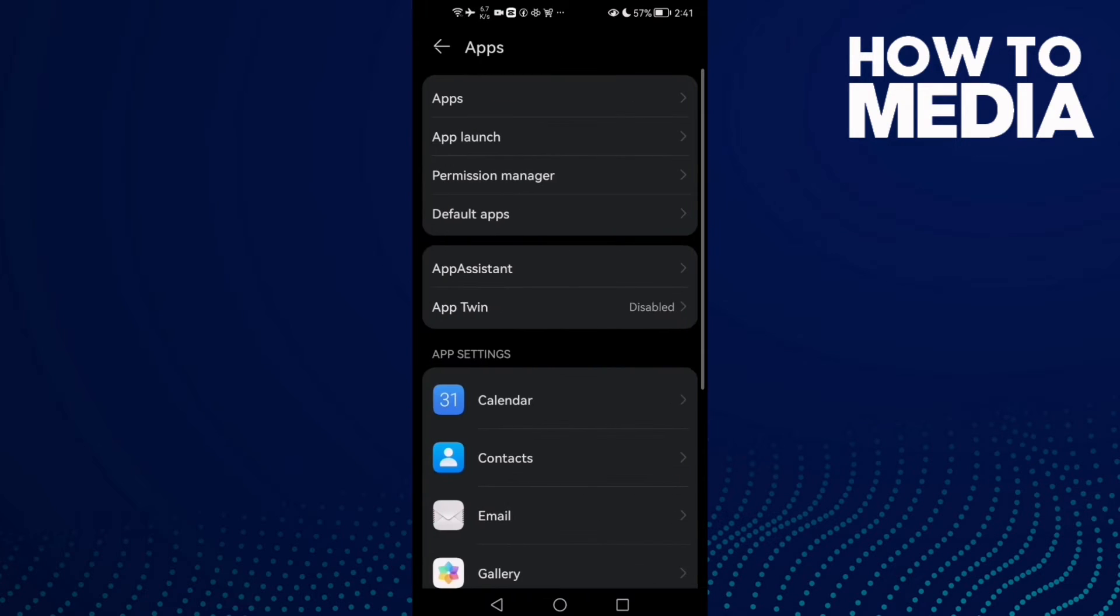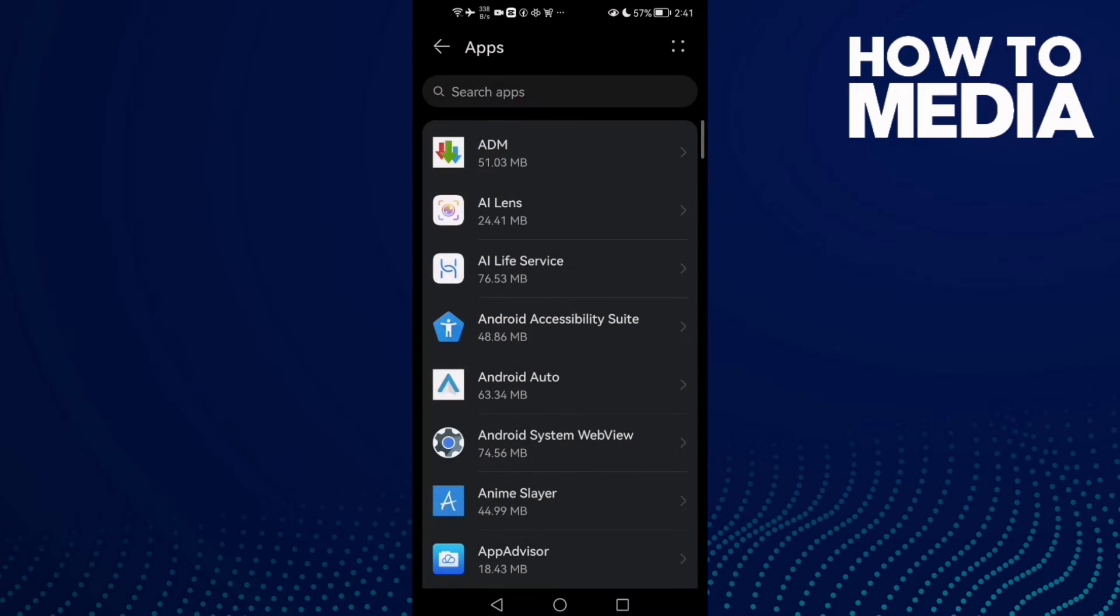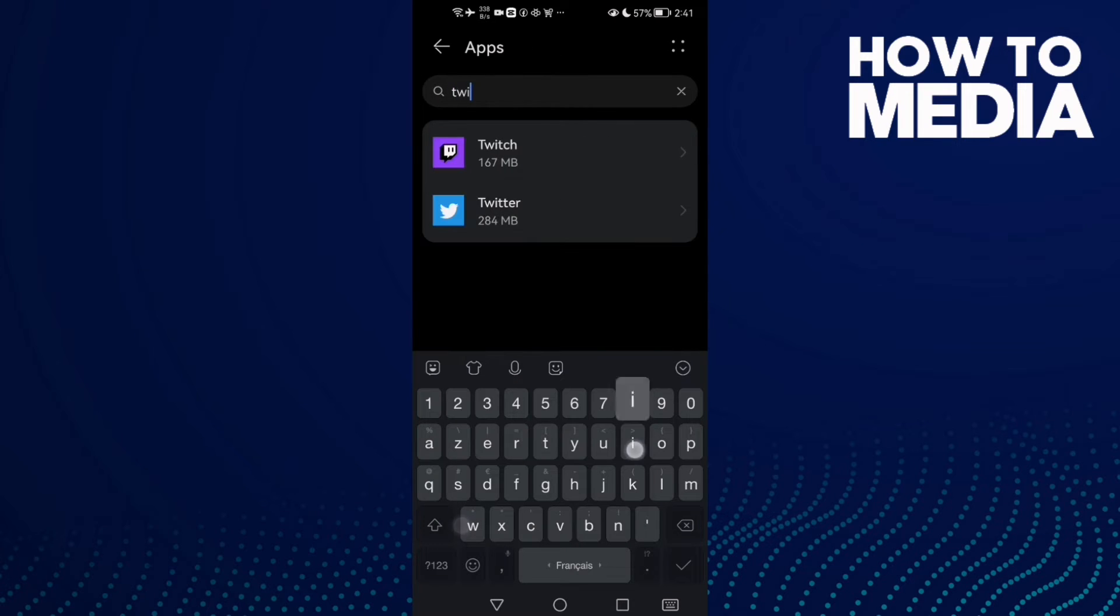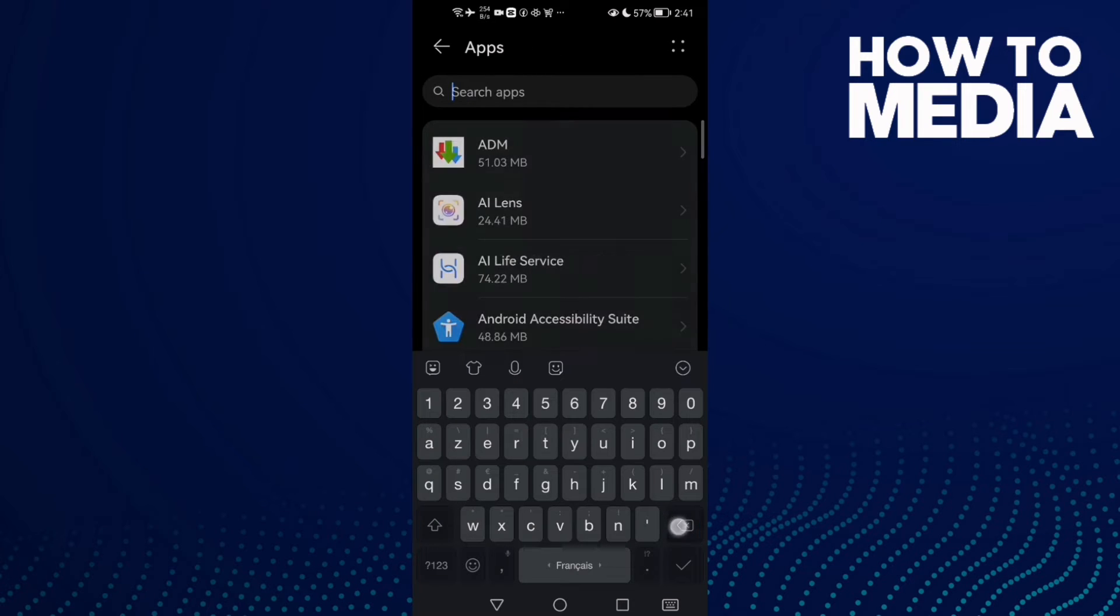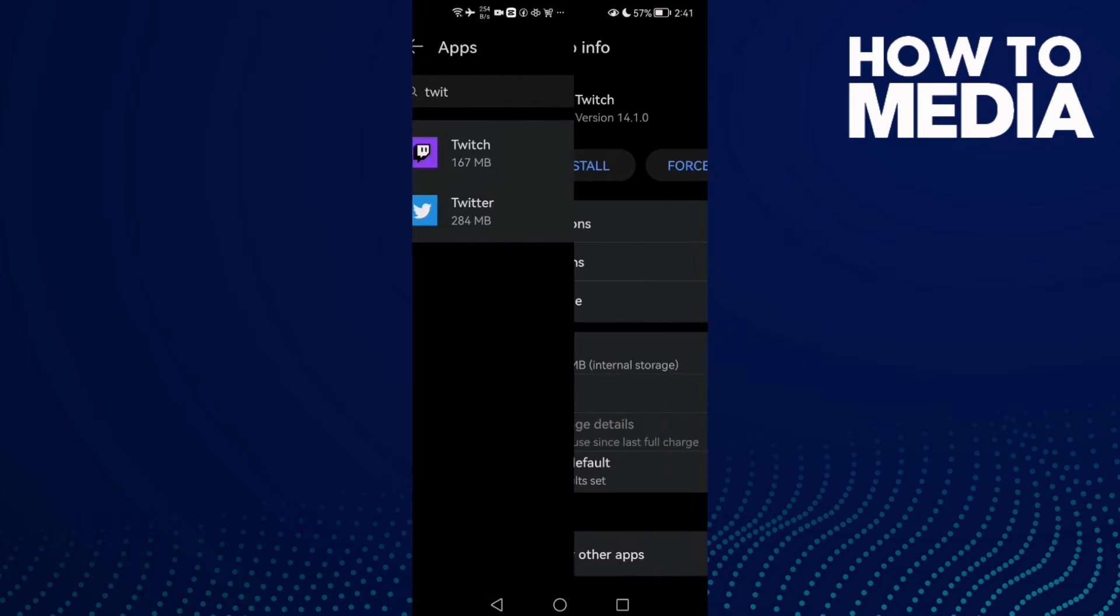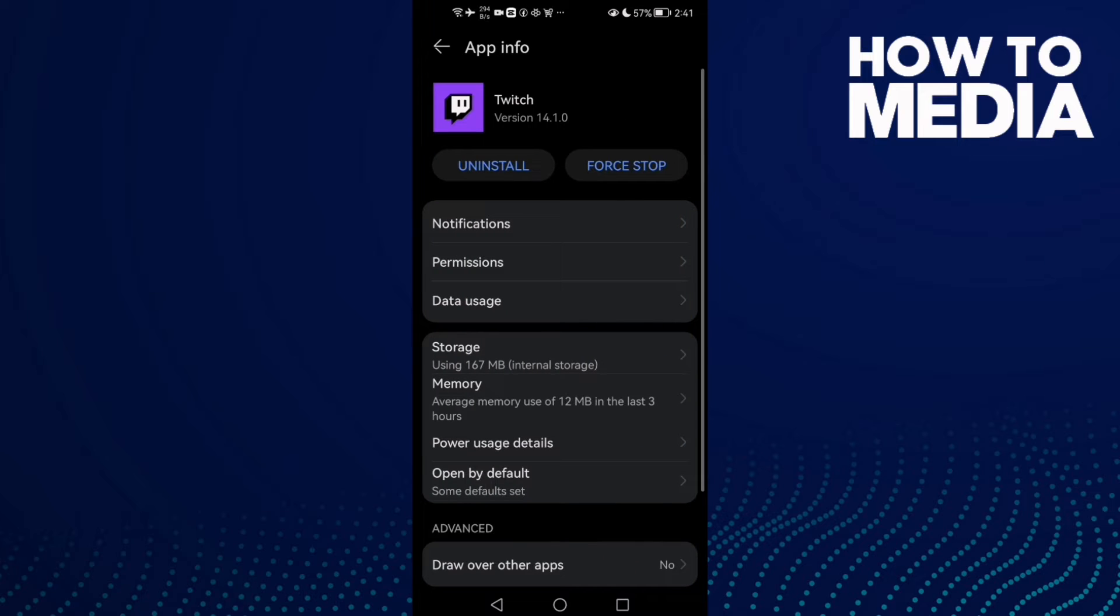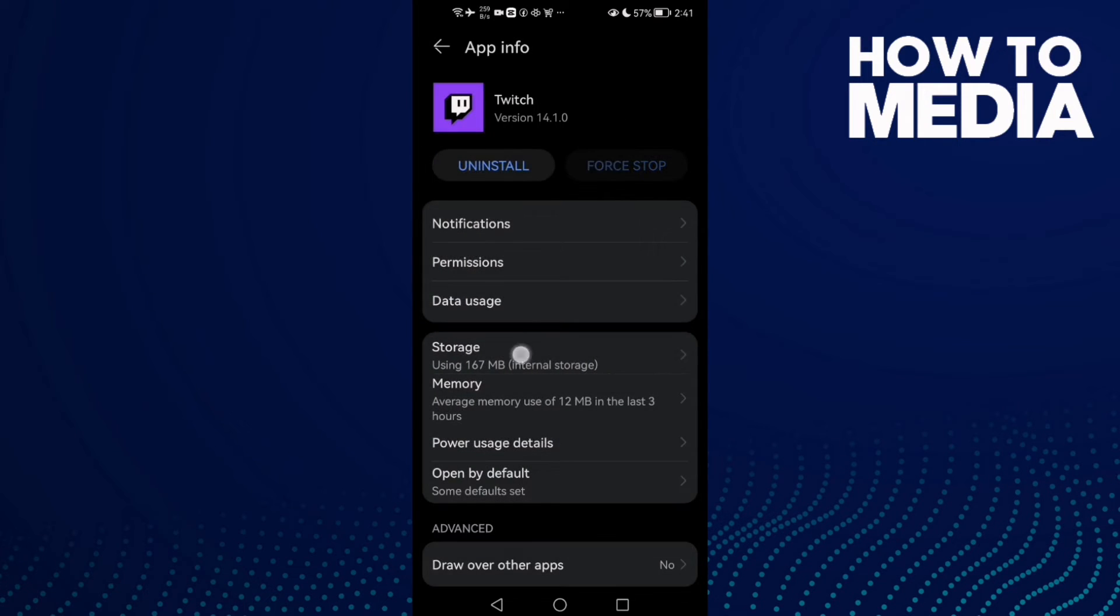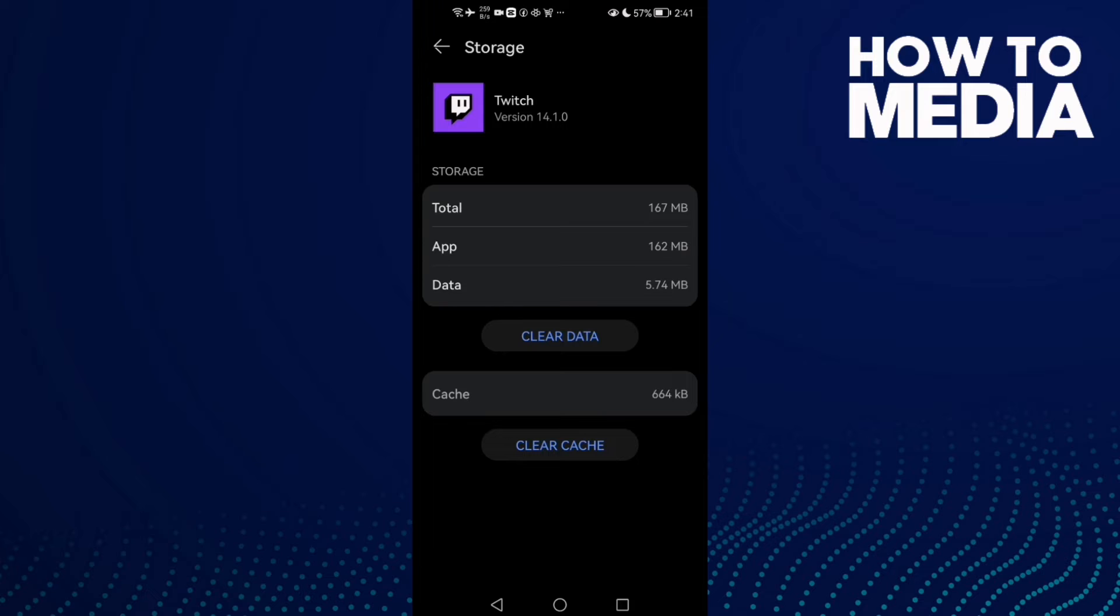Click Apps again and here you will find Twitch. Click on it. Type here Twitch and click on it. Now just click Force Stop and here you will find Storage, click Storage.